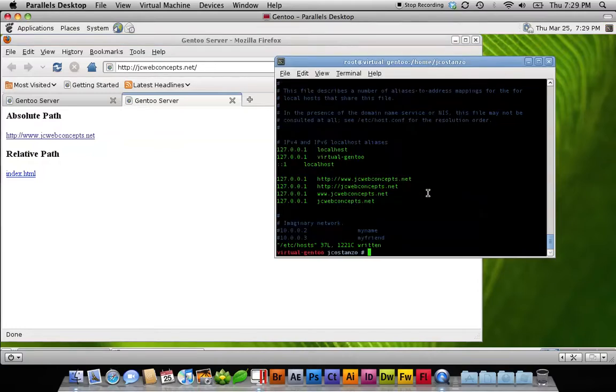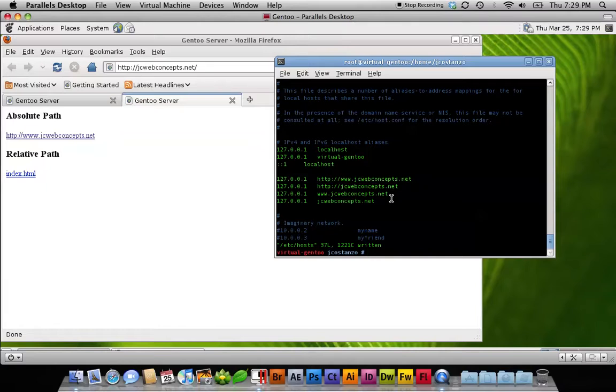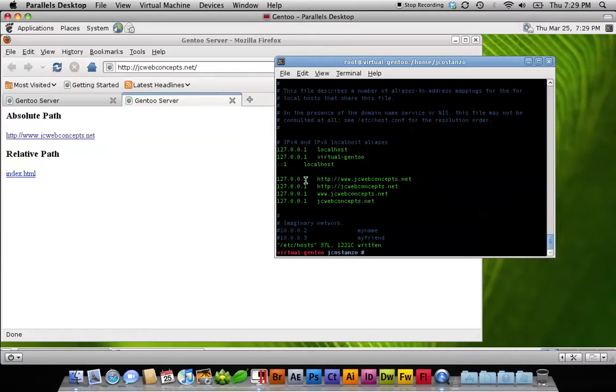Because instead of going to my actual domain, the host file is telling that this domain, any of these domains, the IP address of that domain is this. So it doesn't even go out to an external DNS server. This gets stopped before it hits the DNS servers, which is kind of a nice tool.